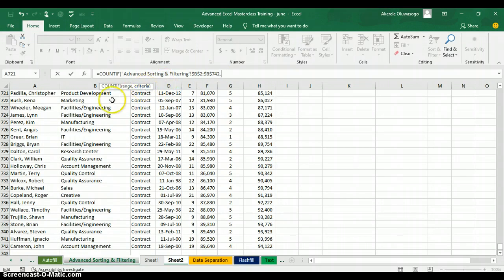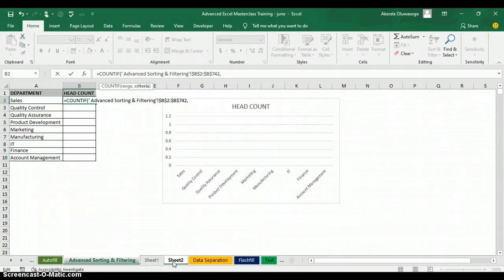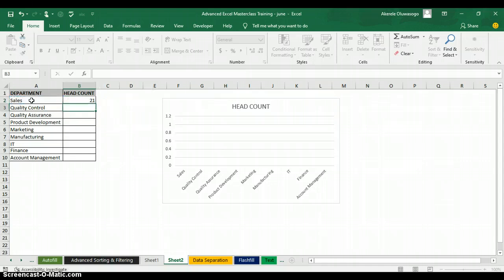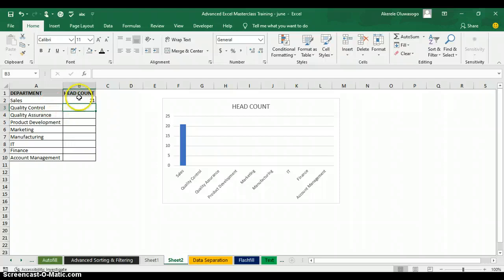For the criteria, Excel asks which department I want to count. I go back to my worksheet and click on the Sales cell — that's my criteria. You can also type it in double quotes as "Sales" and it works the same way. I press Enter and it tells me the Sales department has 21 people, and the result immediately shows in the chart.